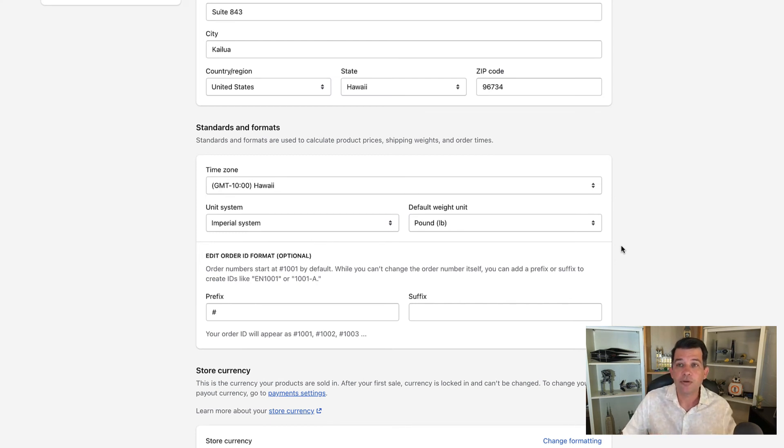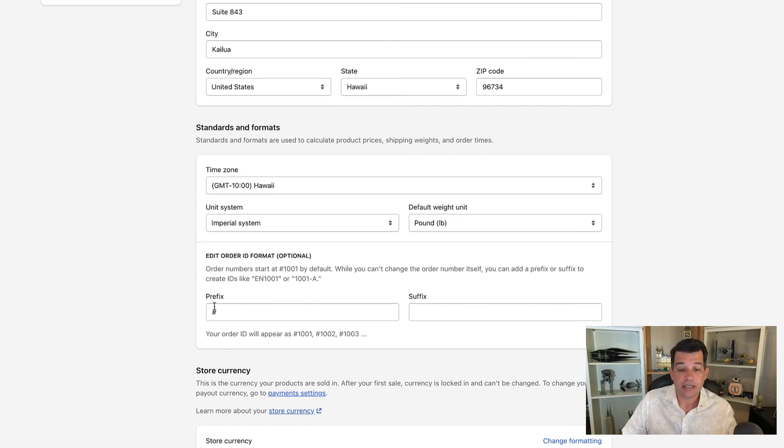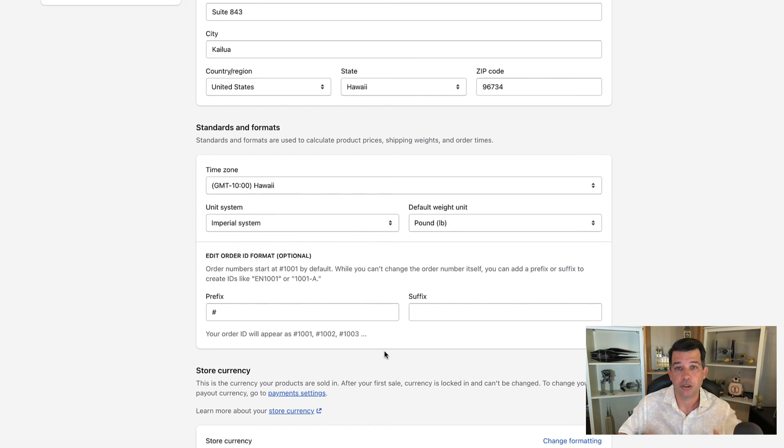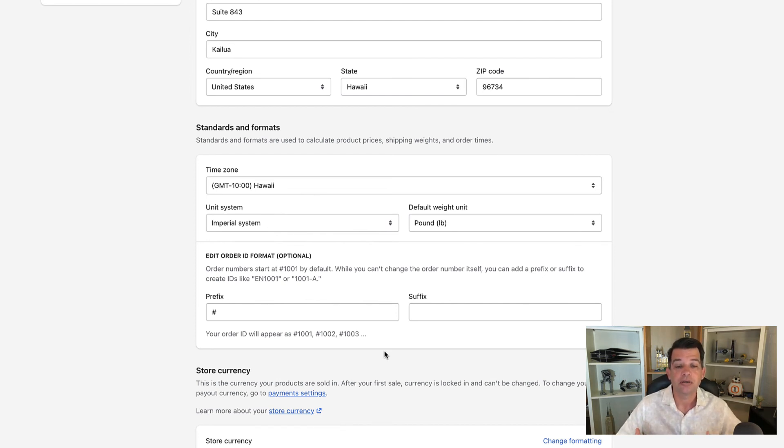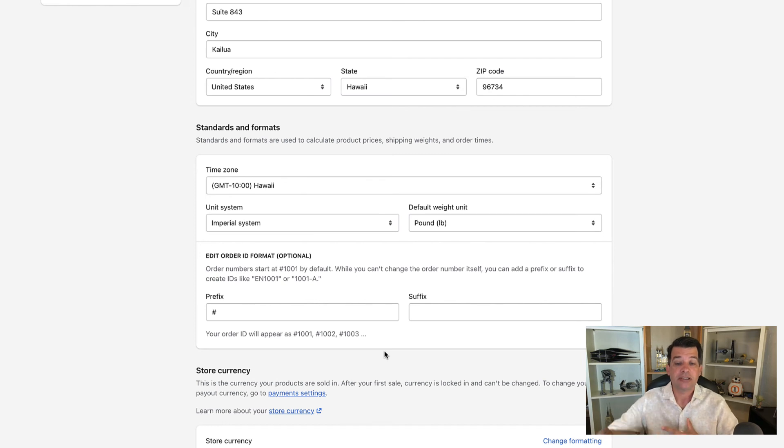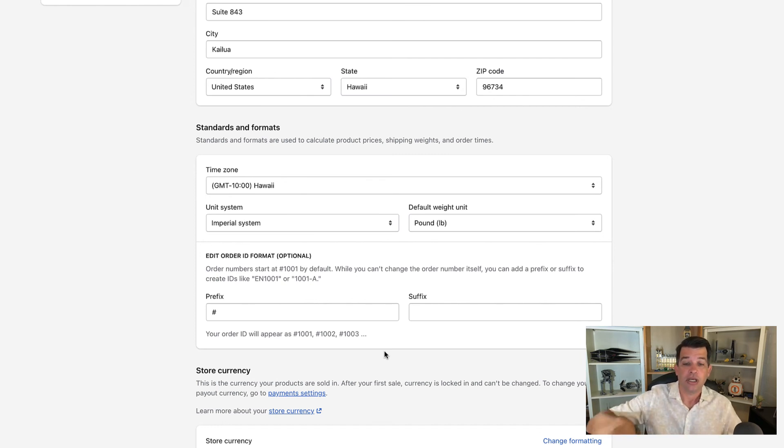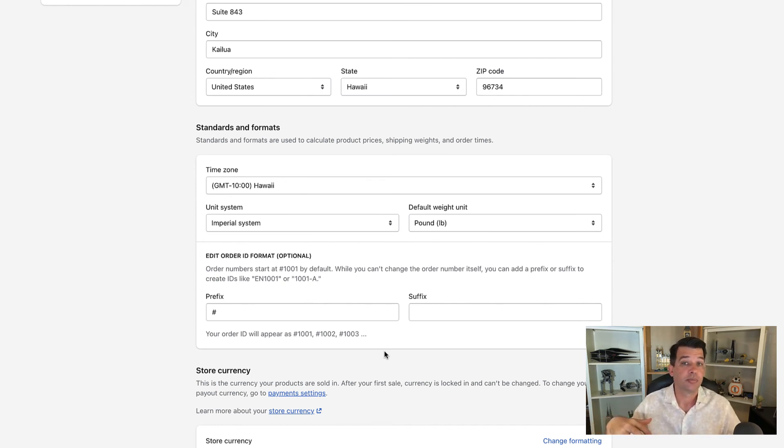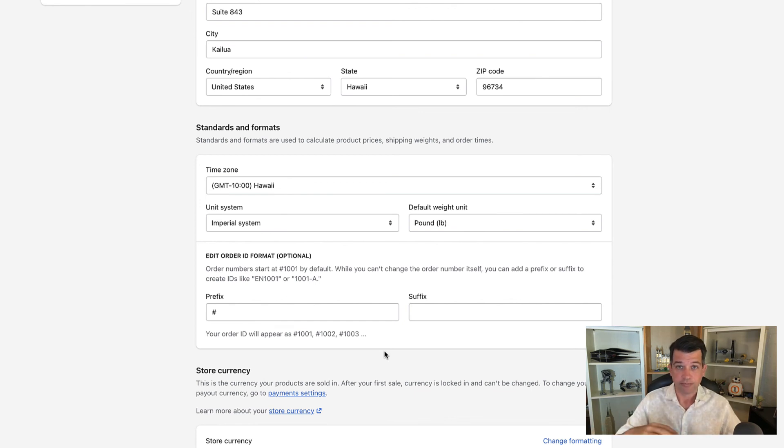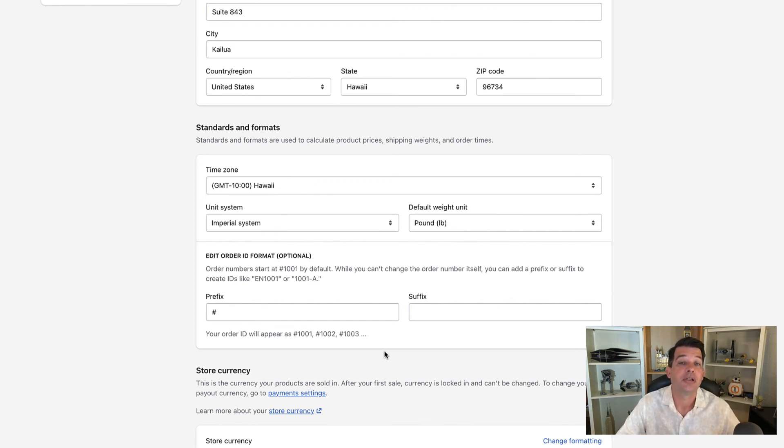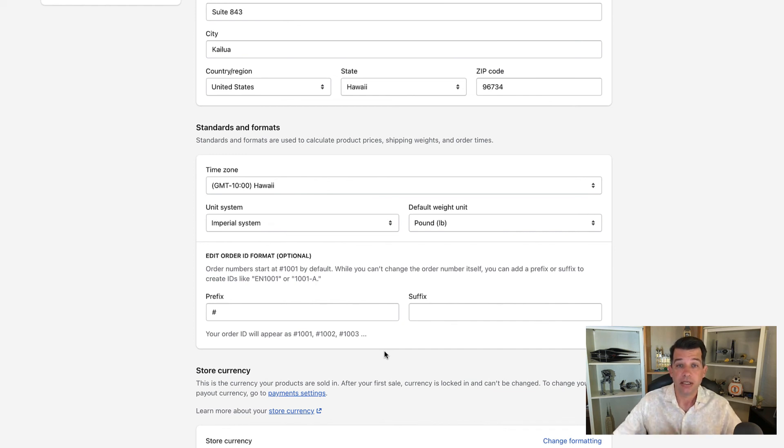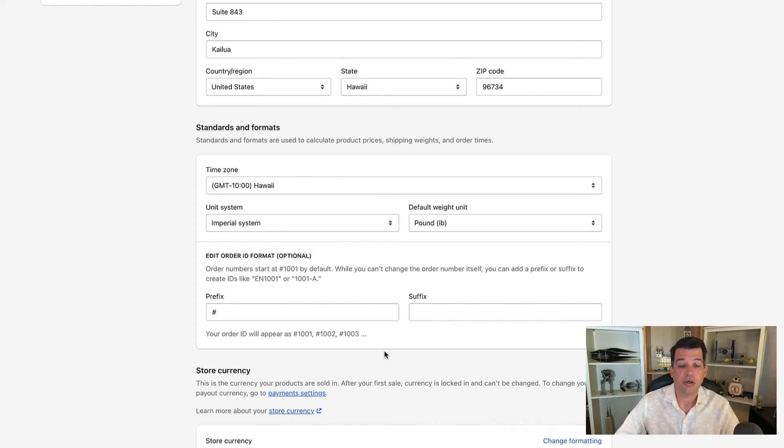For those of you really getting into heavy inventory and tracking of items and you want to be much more detailed, you can add prefixes and suffixes in this area here. You can't actually change your order number per se, but if you want to add things to customize it so you can track your orders in a different or more advanced way, this is where you would do that.